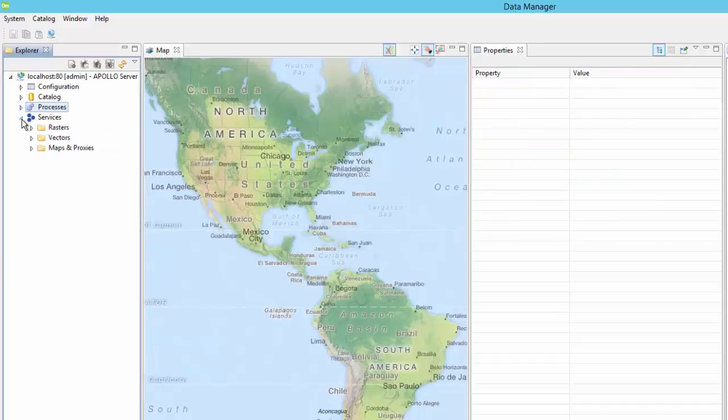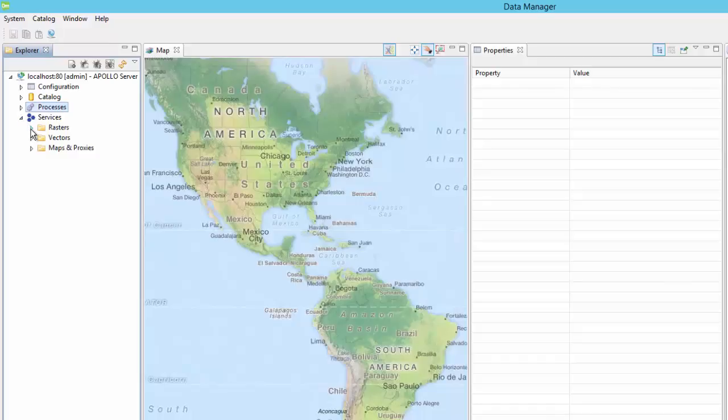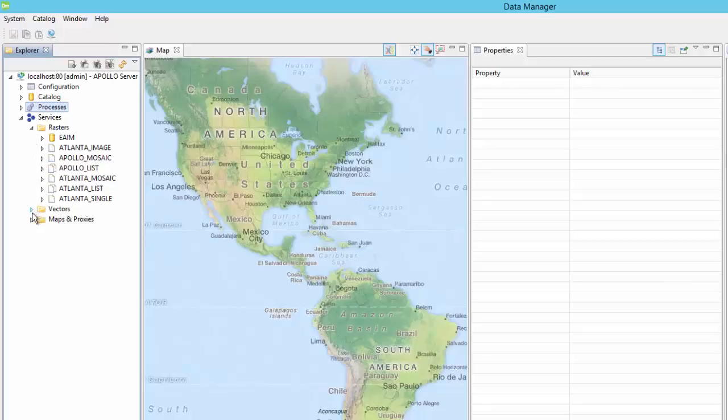The services section shows the available individual services and service providers for the server and can include rasters such as WMS or WCS, as well as OGC map and proxy services.